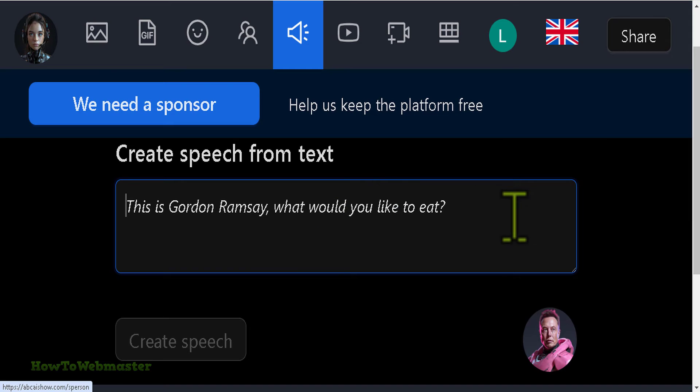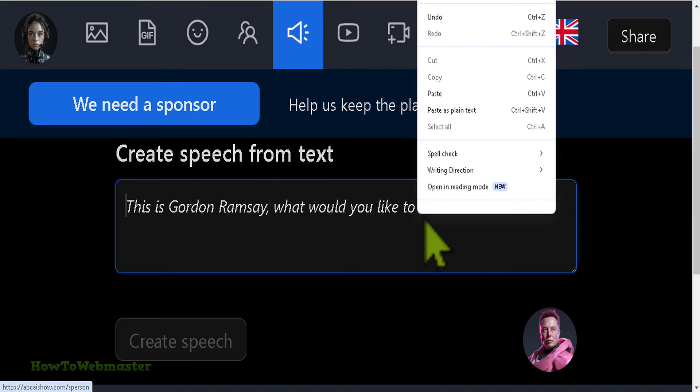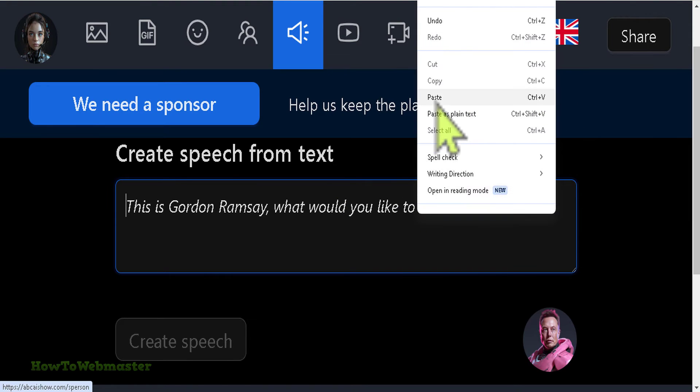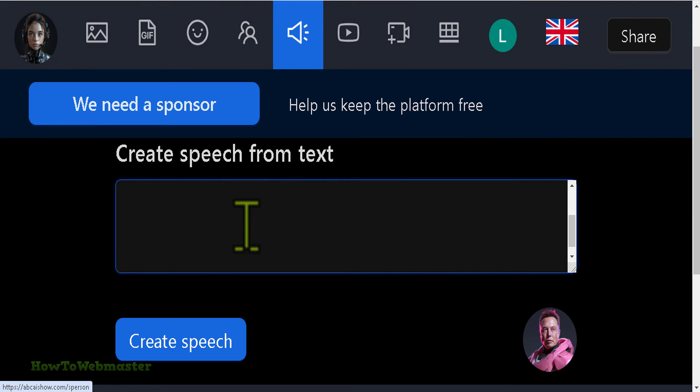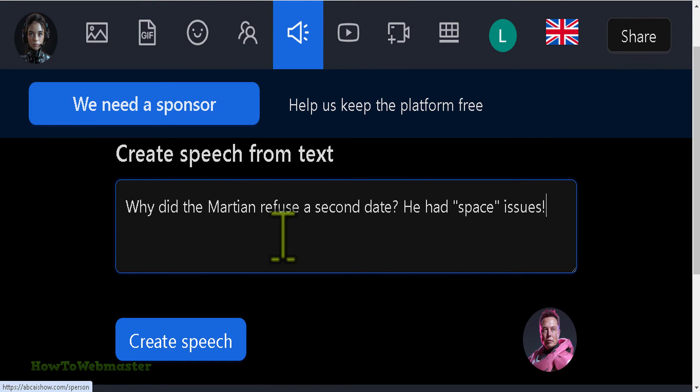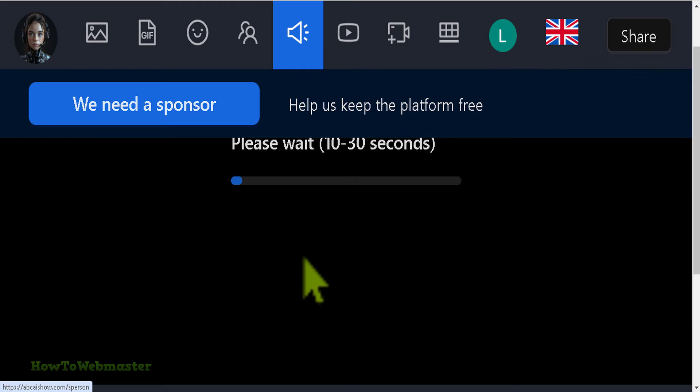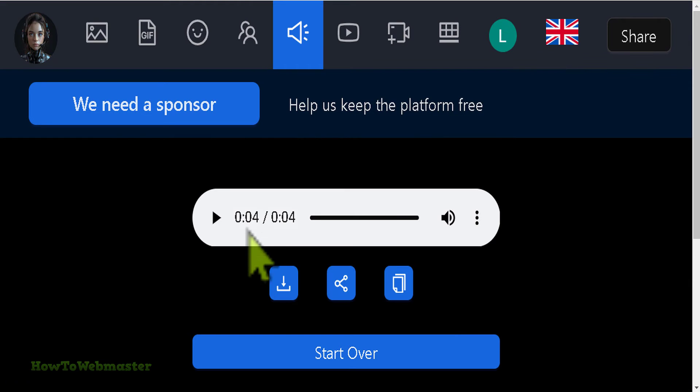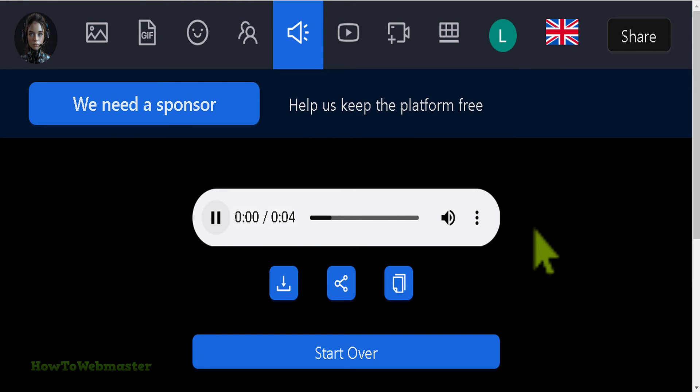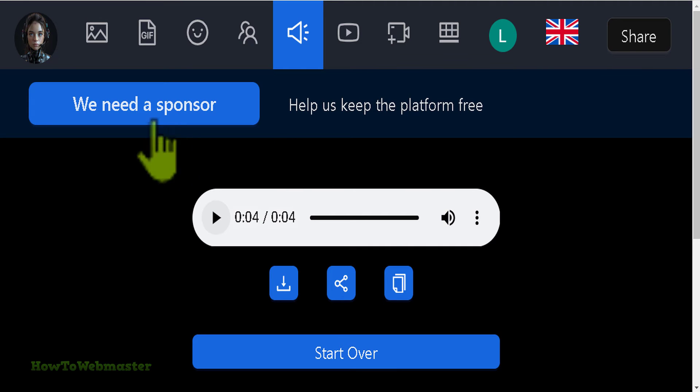Let's do another example with Elon Musk. I'm pasting in another joke. Create. Here it is: Why did the Martian refuse a second date? He had space issues. It sounds just like Elon Musk.